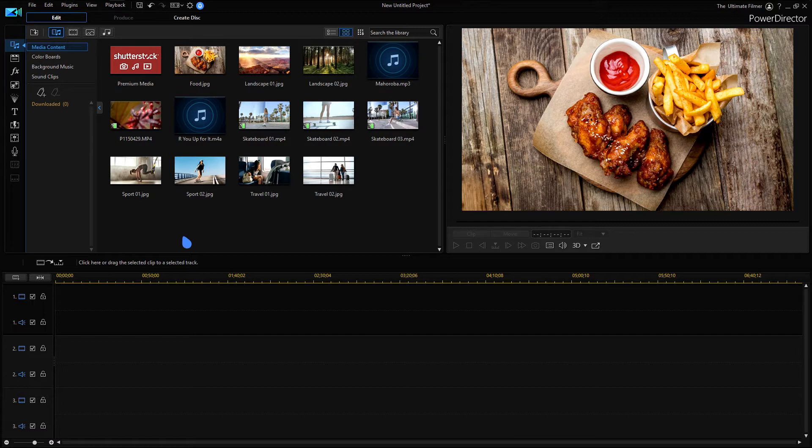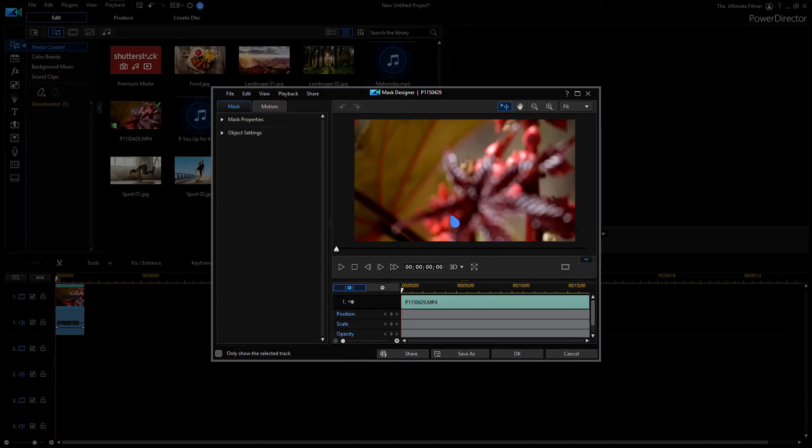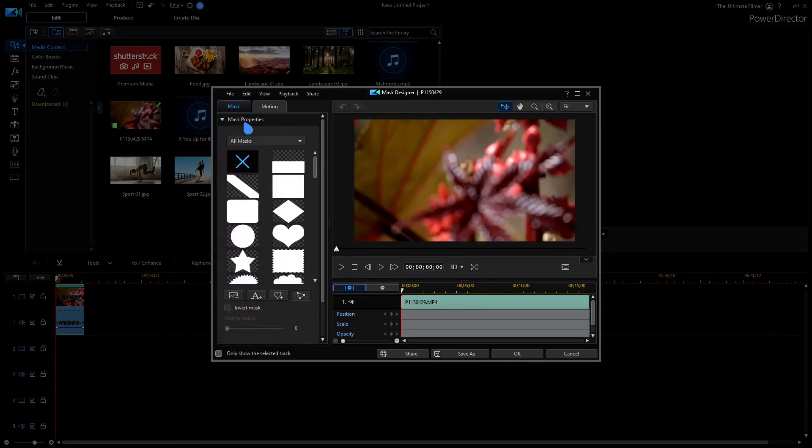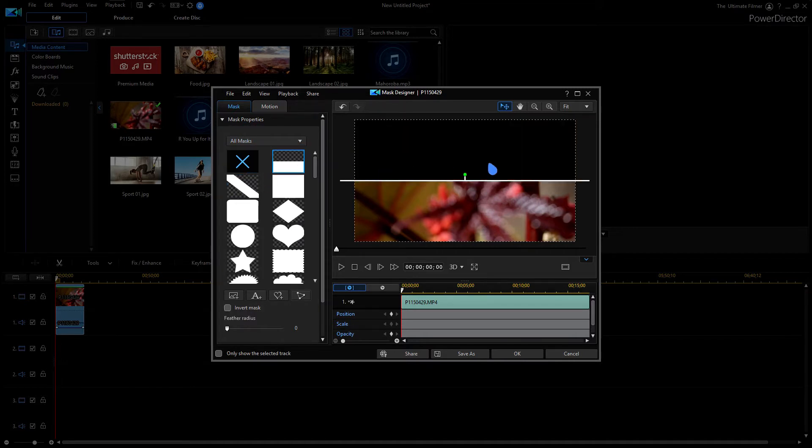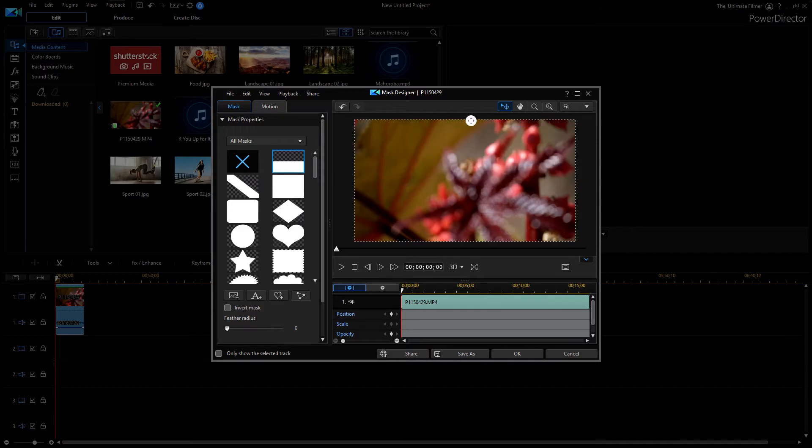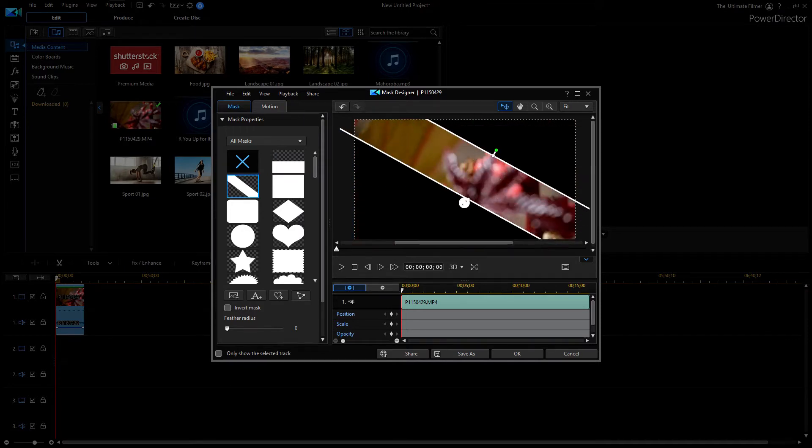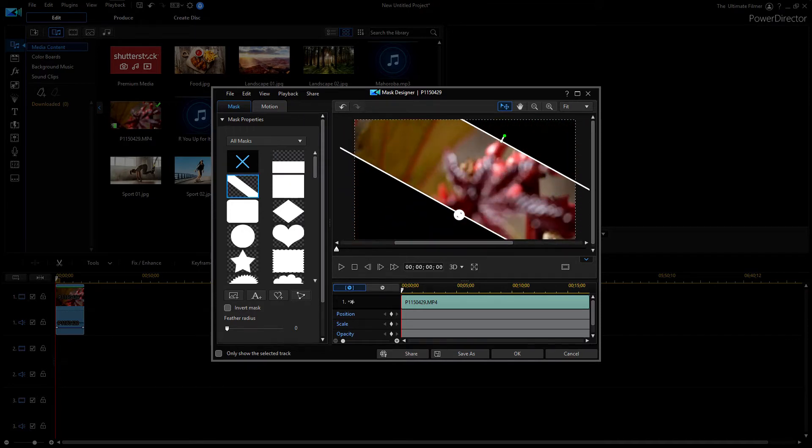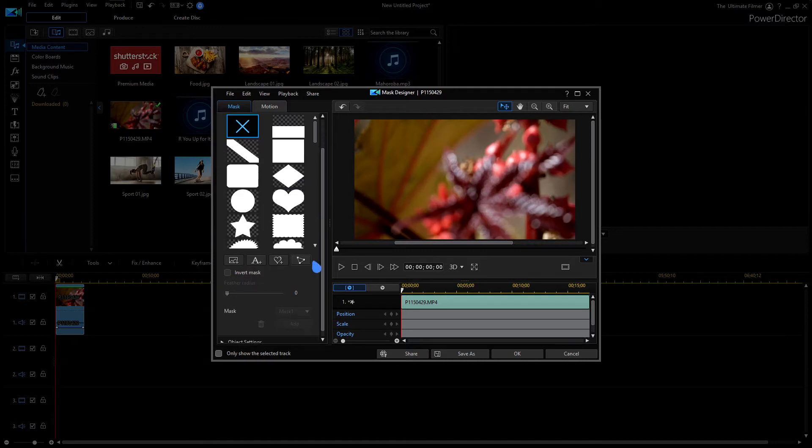Alright, so the first new feature I'm going to check out here is the mask designer. If I open it up here and go to mask properties, in the mask properties we have two new masks here, these linear ones. You can just drag these bars just like that.